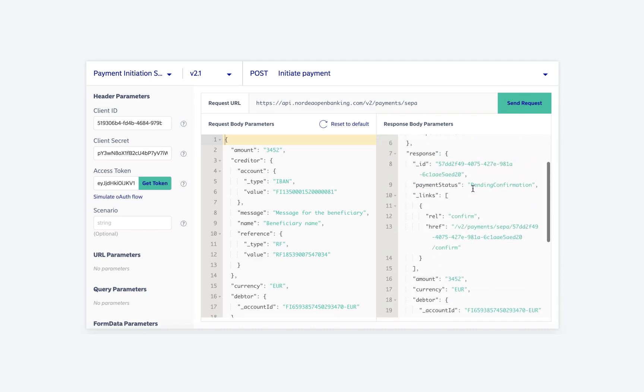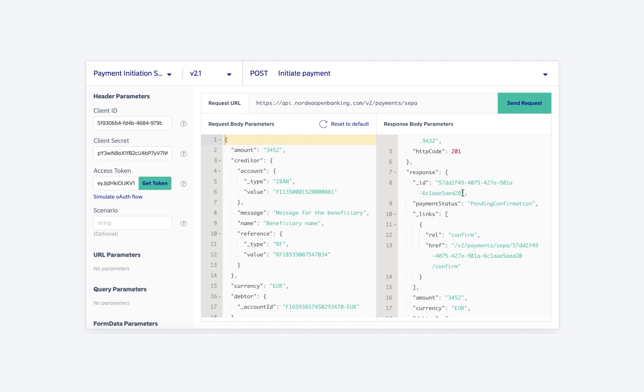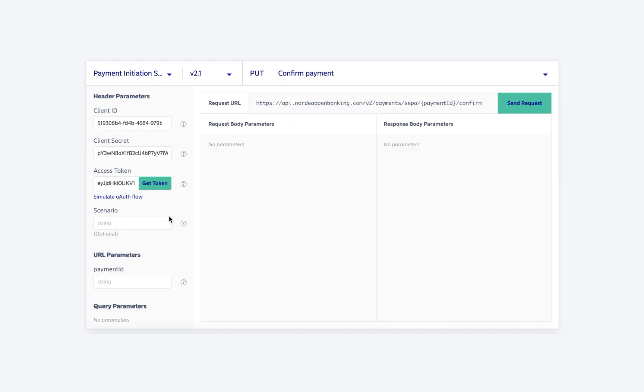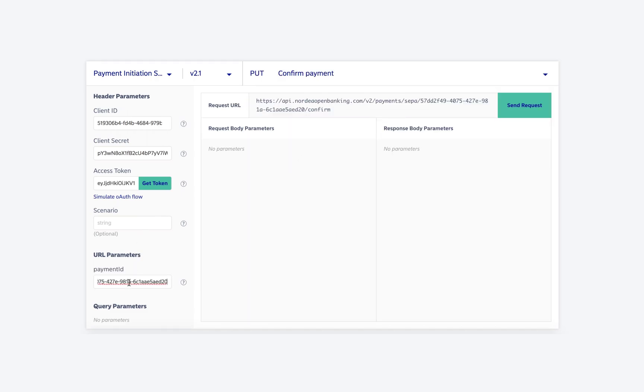From this response, we use the payment ID to confirm this payment. To do this, we now use the confirm payment endpoint and use the recently generated payment ID as the URL parameter.